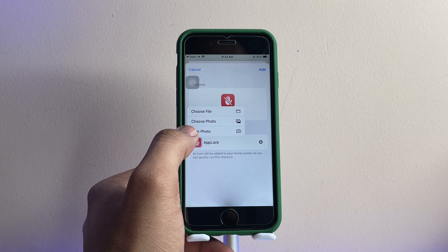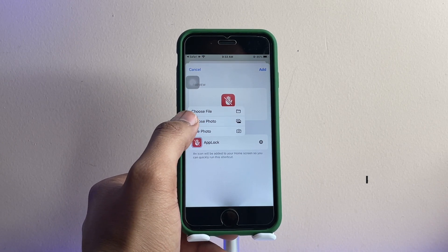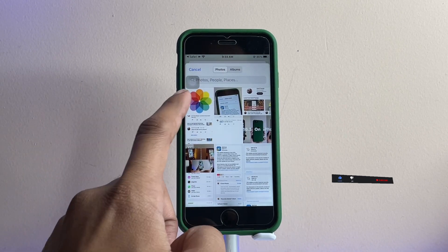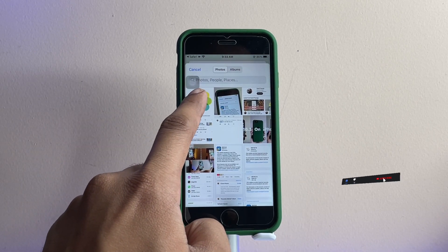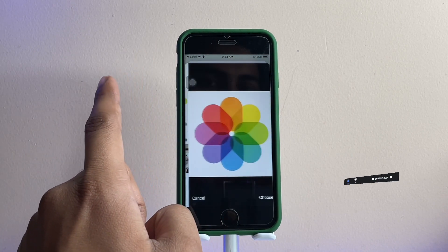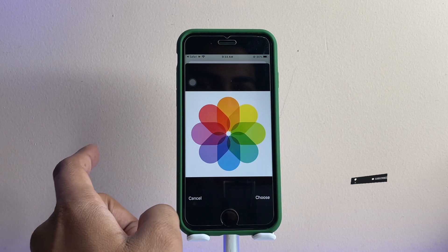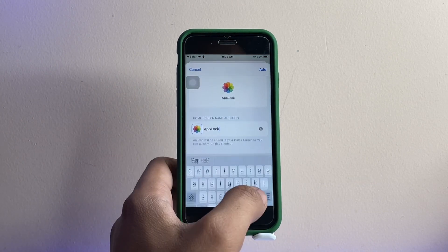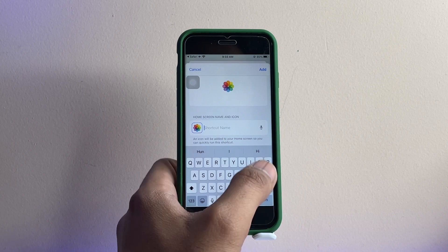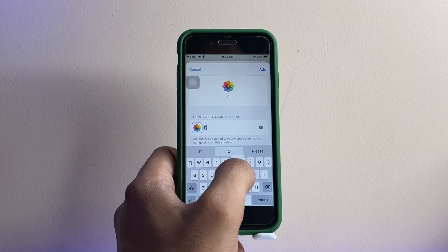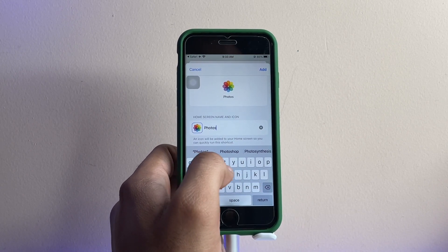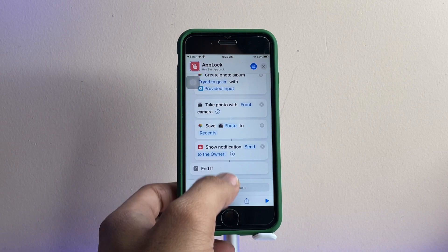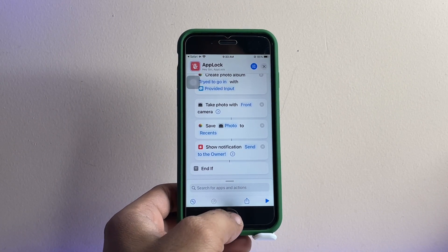Tap on the icon option to set a custom icon. It will open the Photos app — click 'Choose Photo.' I've already downloaded a Photos app icon. Select the Photos app icon and click 'Choose.' Where it says 'App Lock,' type 'Photos' — the name of the application you want to lock.